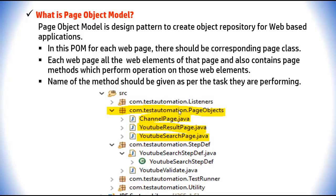Each page class contains all the web elements of that page plus action methods that perform actions on those elements. For example, in the YouTube search page you enter search criteria and click the search button — those action methods are implemented in the corresponding YouTube search page class. Method names should reflect the task they perform.